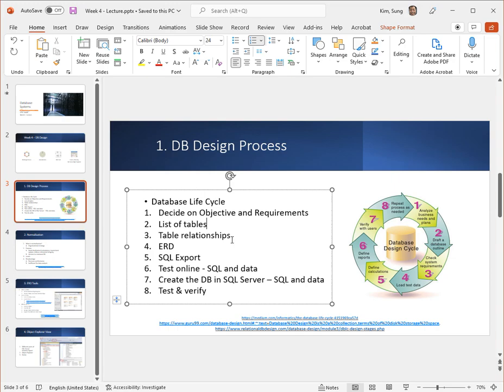Then you need to decide on how those tables are related, and of course we are assuming that we're using a relational database. Then you want to use some sort of an ERD tool. ERD stands for entity relationship diagram in order to create the tables and then establish the appropriate relationships among the tables.